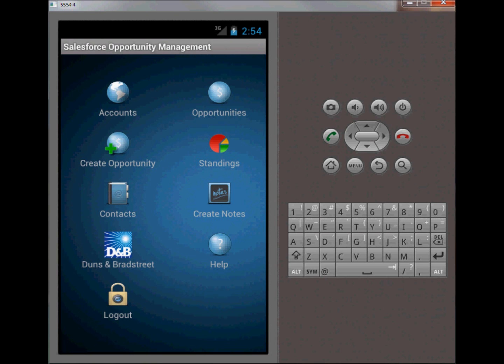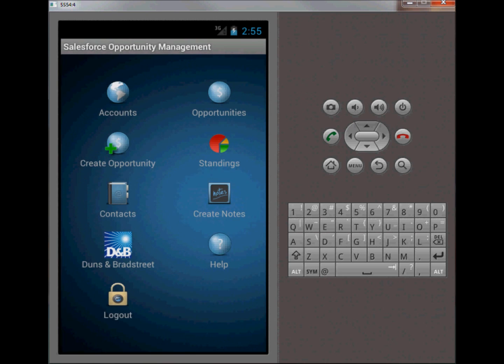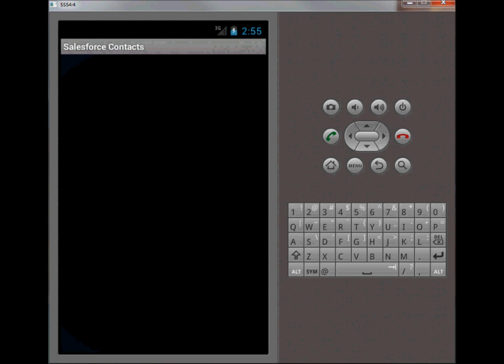I'll give you some background on these icons. Accounts are essentially company information stored within salesforce.com, and opportunities are the Salesforce opportunities. I have an icon here which would allow the sales rep to create a brand new opportunity if they happen to be out in the field and come across a potential customer who has shown some interest in the product. They can go ahead and create a brand new opportunity.